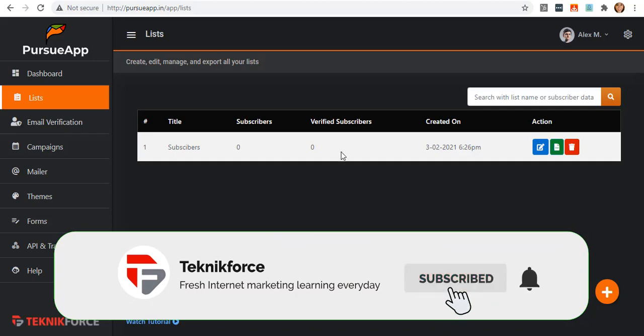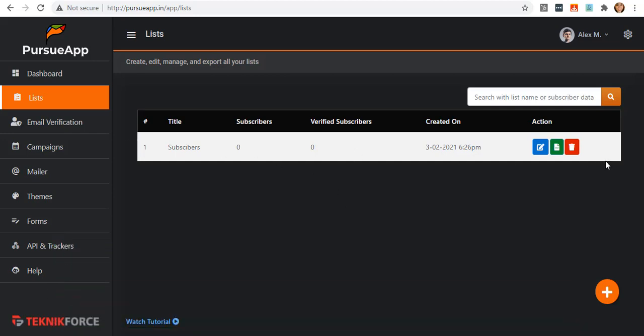Your list is now added. You will see these three different icons on it, which give you the ability to edit, export through CSV, or delete it. In our case, let us click on this edit button.